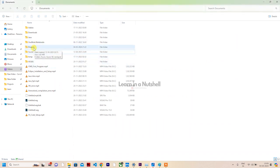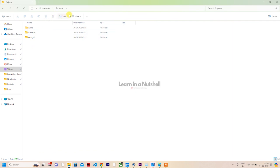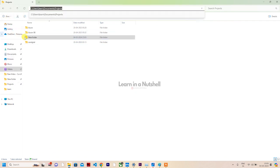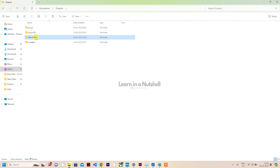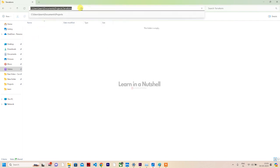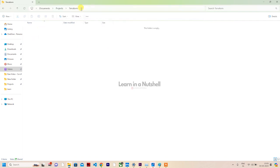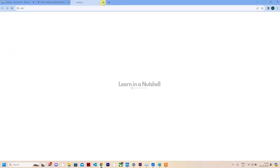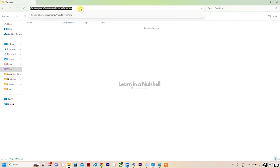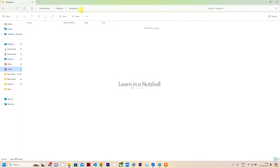Let's open one of the projects in VS Code. Let's create a new project called Terraform. So Terraform is created, let's open this in our VS Code.